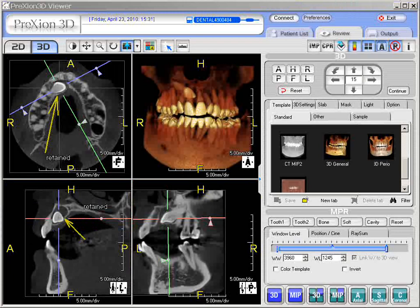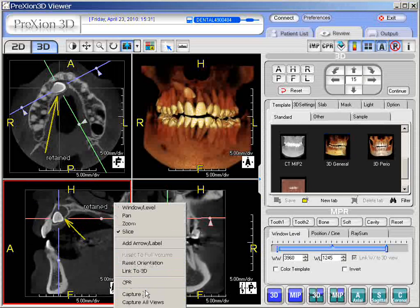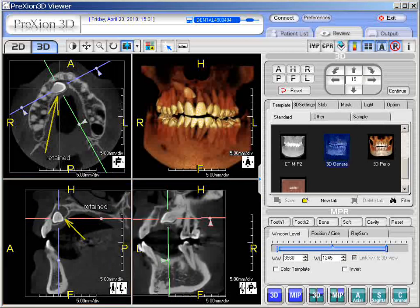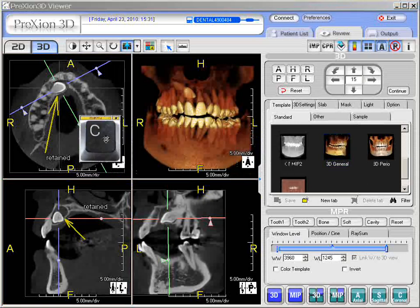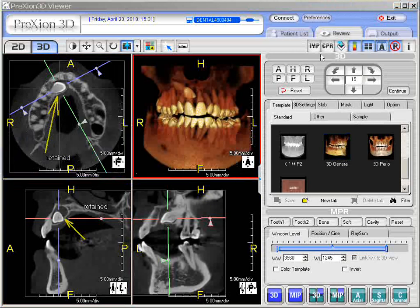If you want to save and capture, we'll talk about this in another section, but you can right-click and select 'Capture.' If you hit capture it will capture just the one screen, or if you want to capture all views it will capture everything on the screen. Alternatively, you can pick the screen you wish and type the letter C on the keyboard. As long as you're in that active screen with the red frame around it, press the letter C once and it will go to the output panel.